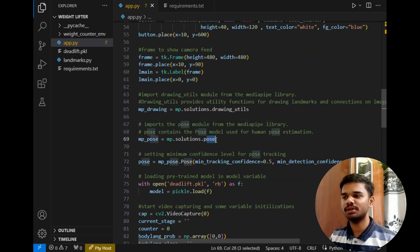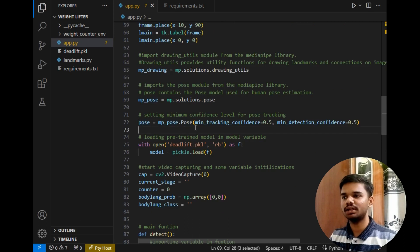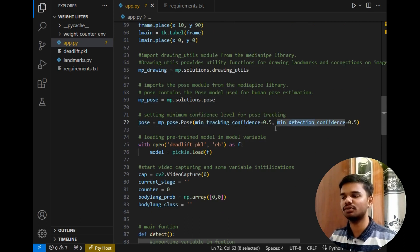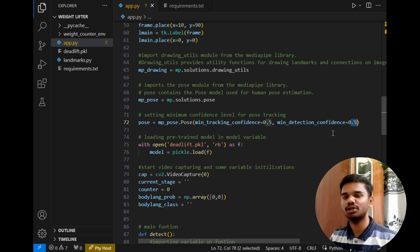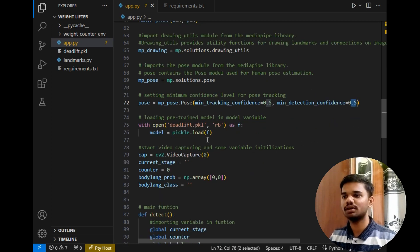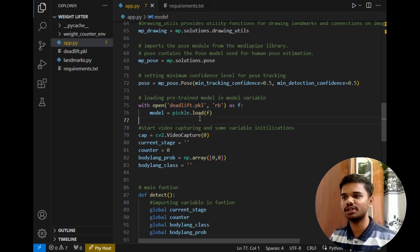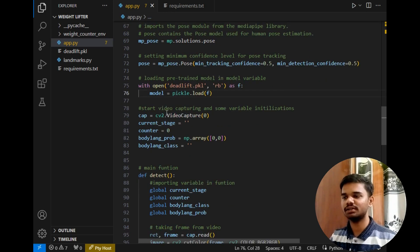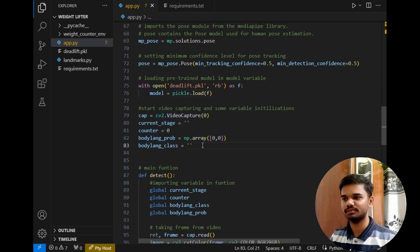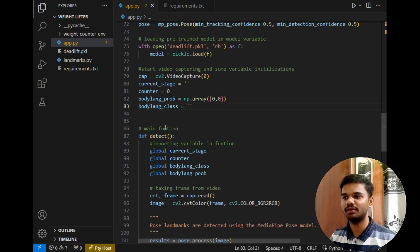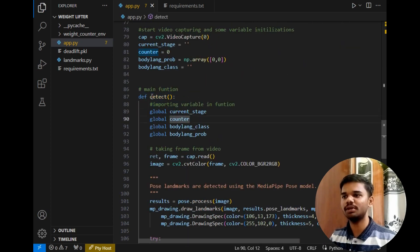After that, this pose method contains the poses of humans that we are interested to detect. Then, setting the minimum tracking confidence and minimum detection confidence to 0.5, which is 50%. Then the next line loads the pretrained model into our program and stores it in the model variable. After that, starting the camera and initializing some variables. Then the main function starts.